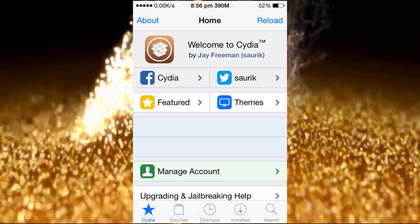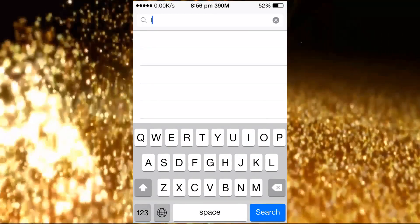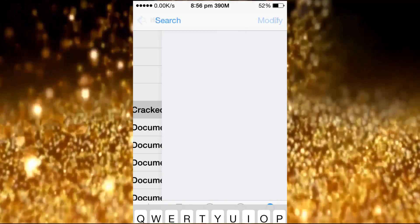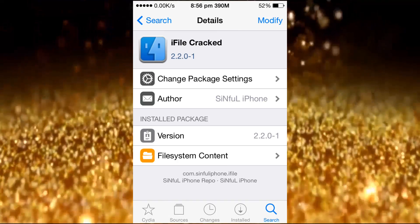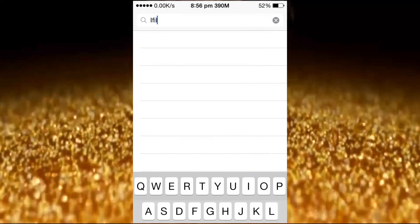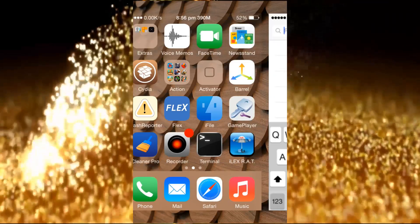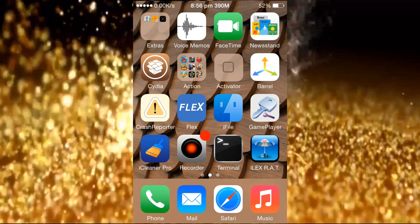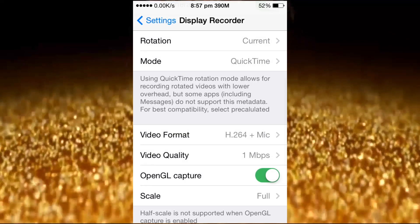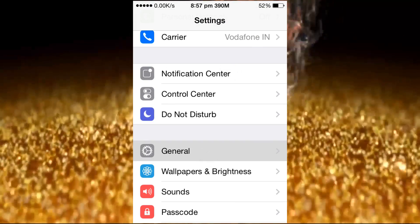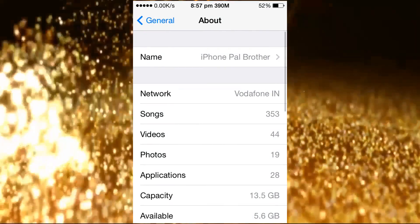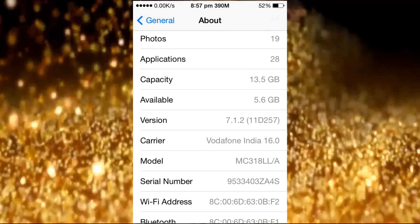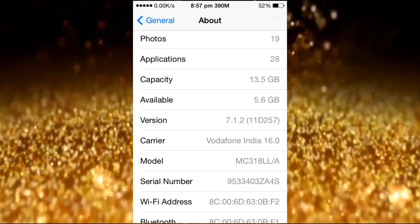I use iPhone 5. Let me install and show you. See my system version. Go to General. Currently it's 7.1.2, build 11D257. So this is iOS 7.1.2.